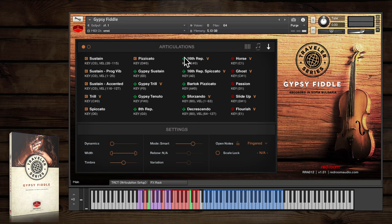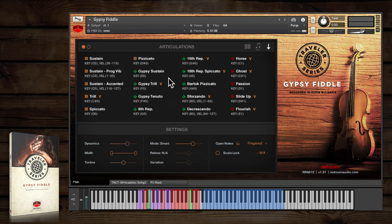We recorded stylized gypsy versions of sustain, trills, and a new tenuto short note. As you can hear, these are full of character and harmonic overtones.